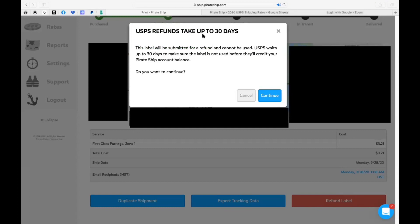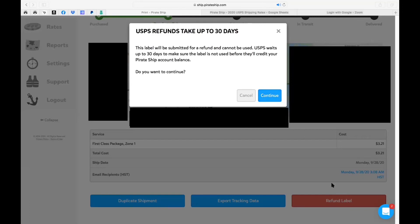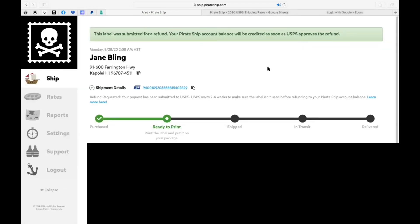So refund label. When I click on refund label this is what will pop up. USPS refunds take up to 30 days and the reason for that is it just wants to make sure that it's not going to be used. So it gives you that 30-day period for the refund and it'll credit to your account. Then it'll ask you do you want to continue. So you can just click continue and then it'll actually give the status of a refund. Now once again if you were sent that email out to your recipient because it's automated, just a reminder that they will get the correct tracking number when you create the new shipping label.